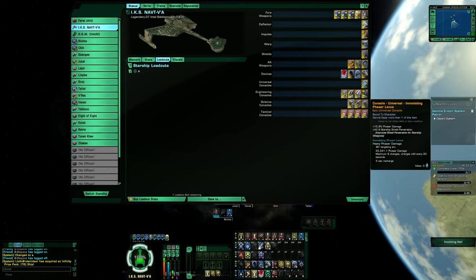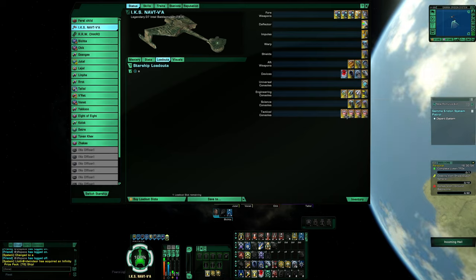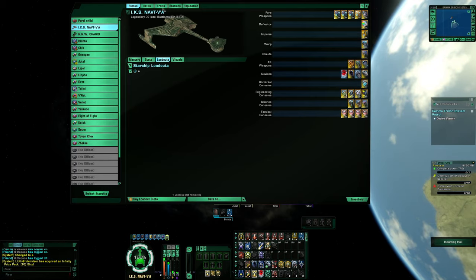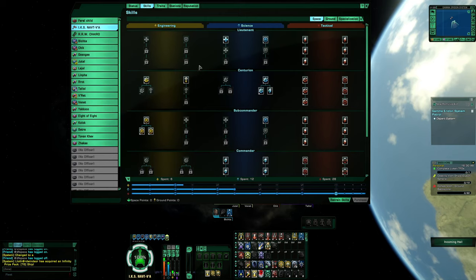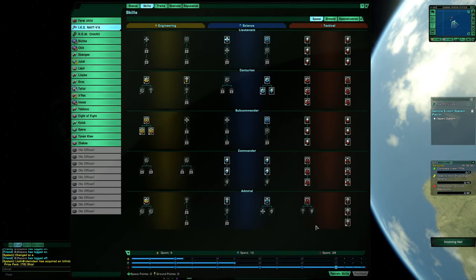On the bombardier, I said directed energy damage and 1% crit chance. Phaser immobilizing lance, 15.8% phaser damage. The immobilizing phaser lance with its 15.6% phaser damage and 43.8% shield penetration. We have four consoles from the spire for crit chance and phaser.